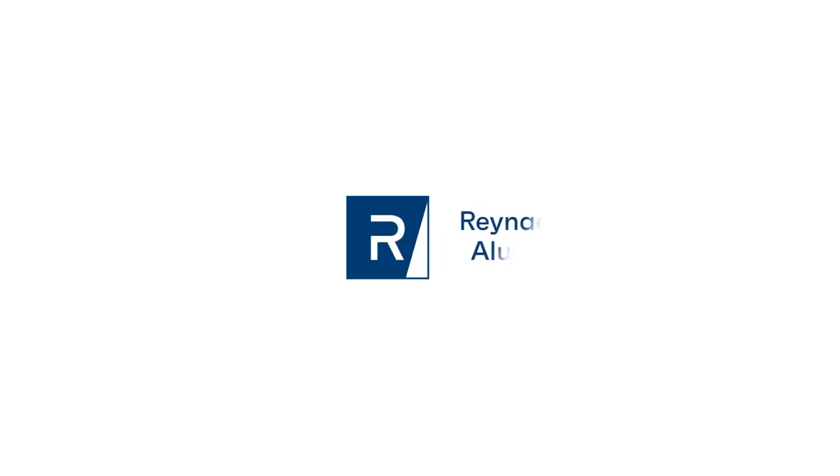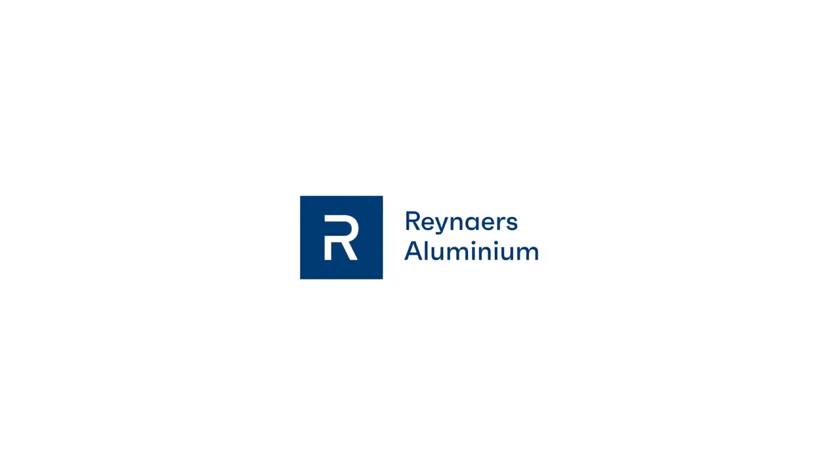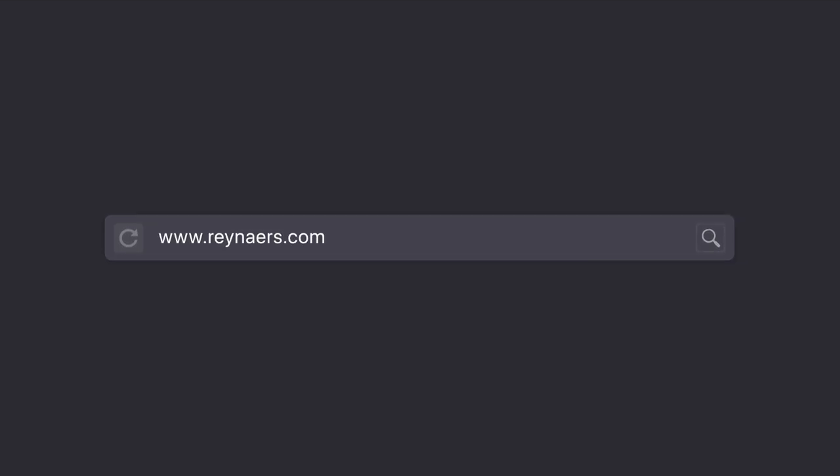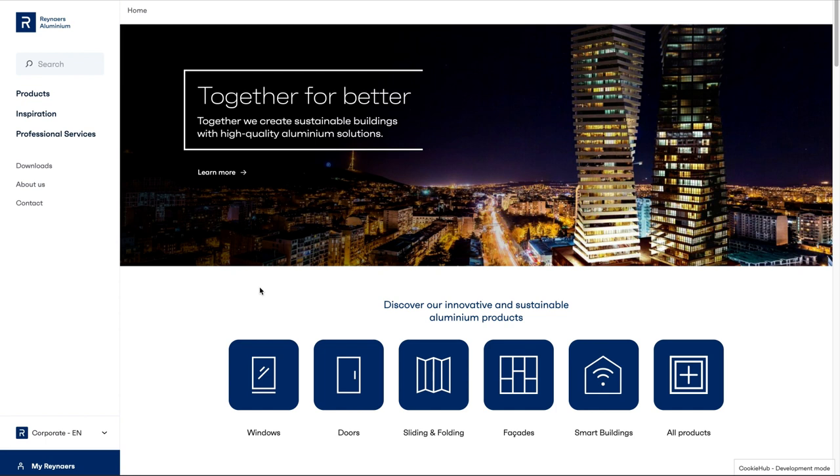Welcome to our short video about the new Reynaers Aluminium Customer Portal. To access the portal, go to your local Reynaers website and click on My Reynaers in the bottom left-hand corner.